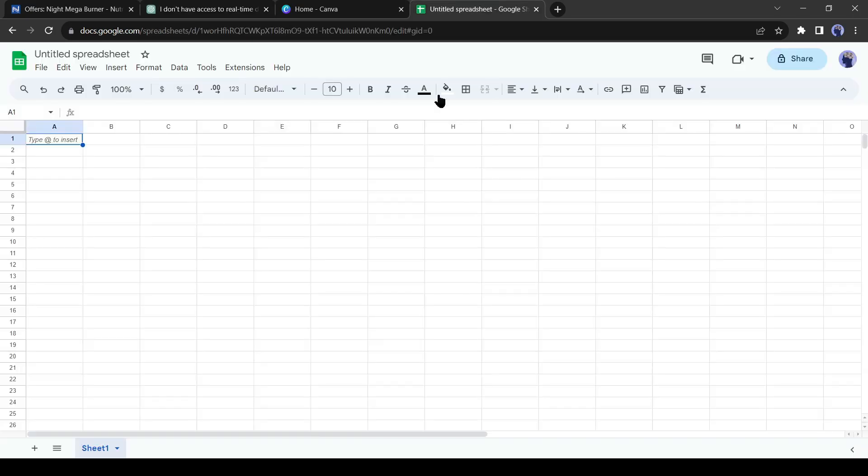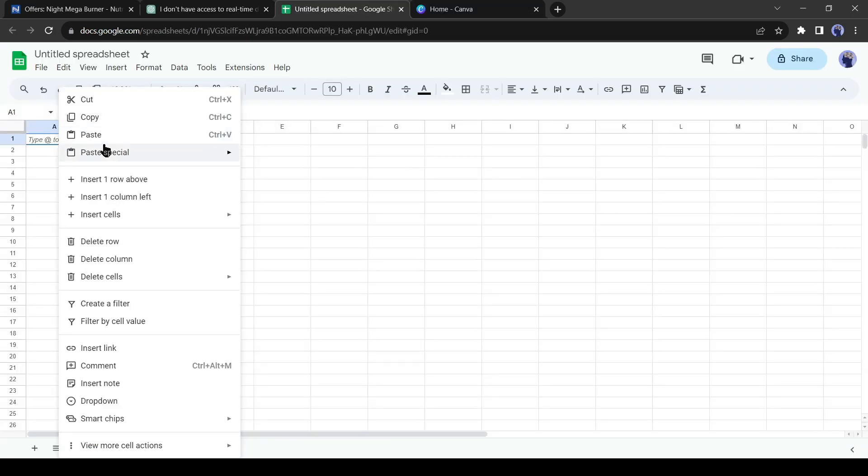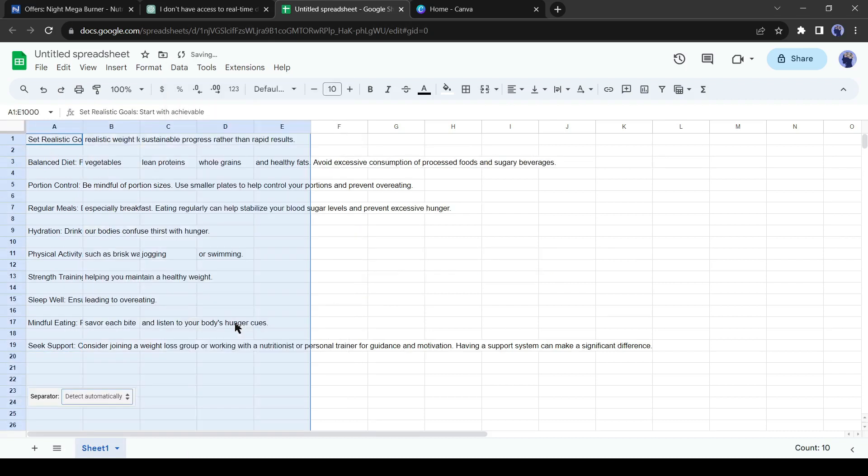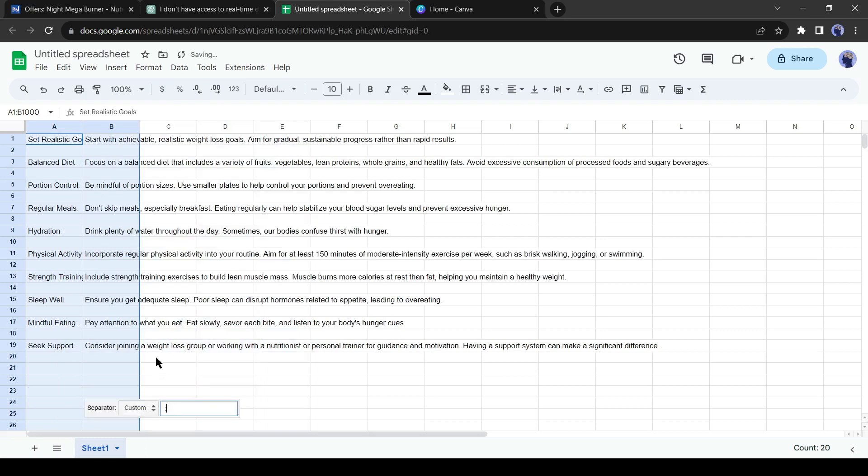Copy the tips and then paste them into a Google Sheet or Excel file. I will divide the tips into two parts. To do this, click on the Data tab from here and then select Split Text to Columns. Now click on the Separator drop-down menu and then select Custom. Now enter the value as a colon sign.